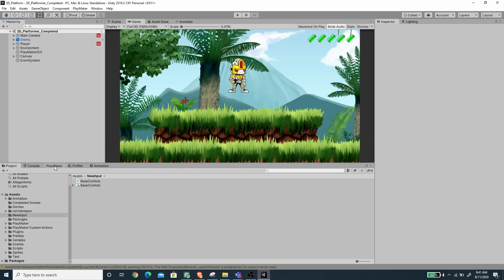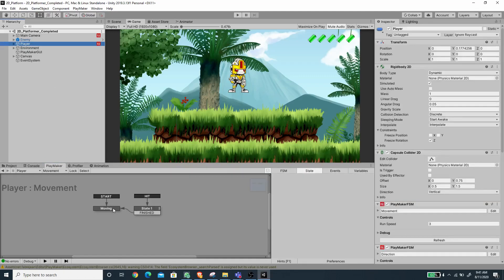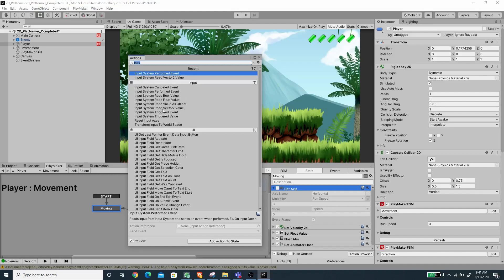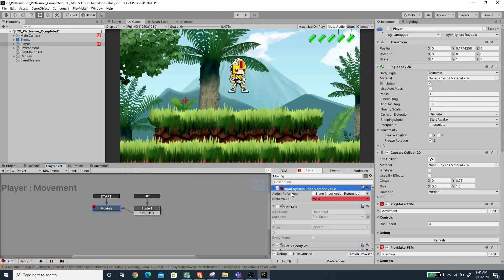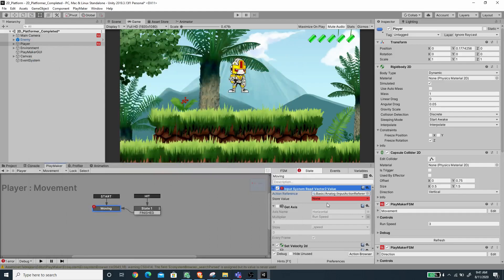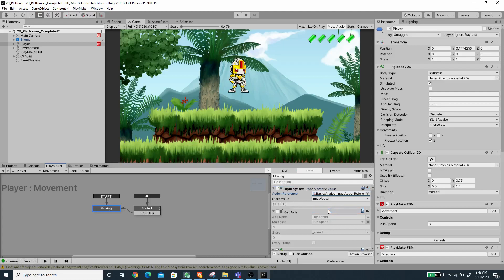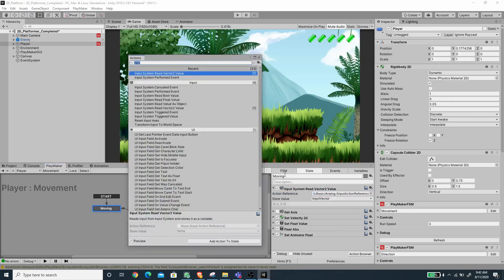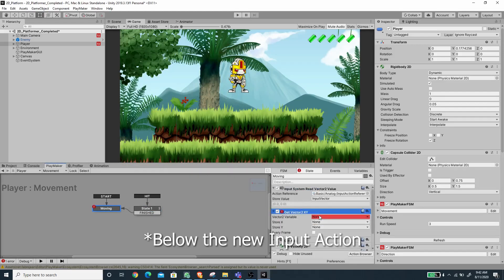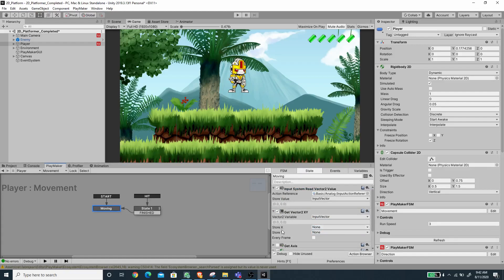Now let's go to the Playmaker window and select the Player. For the movement FSM we need to deactivate Get Axis first, then add the new action called Input System Read Vector To Value. Press the circle button to pick the action reference — select the Analog action under the Basic action map. We need to store this to a vector variable, so I'll pick the Input Vector variable.